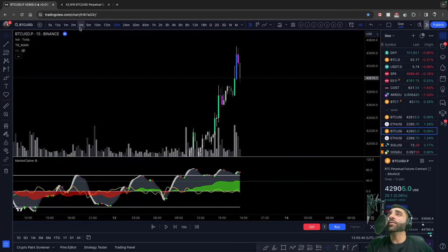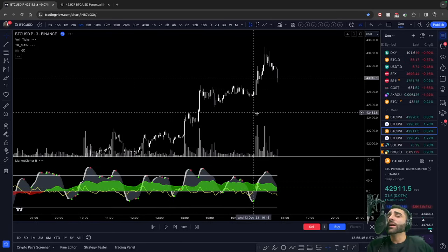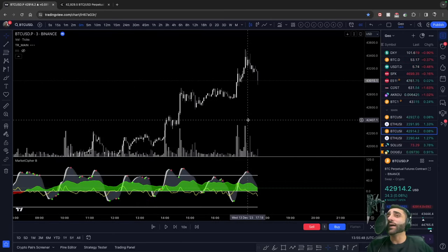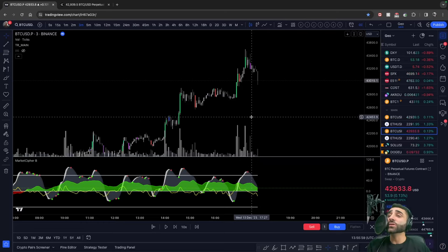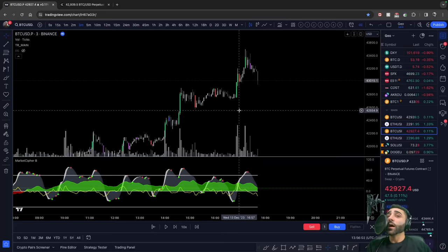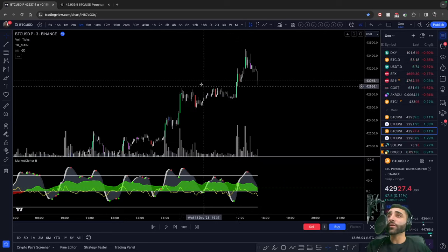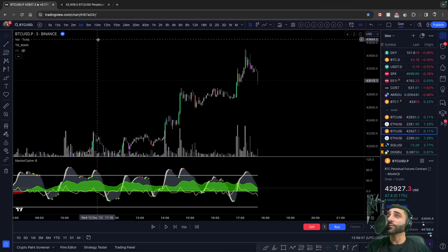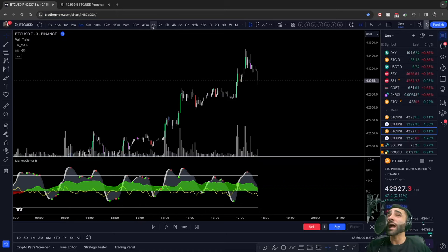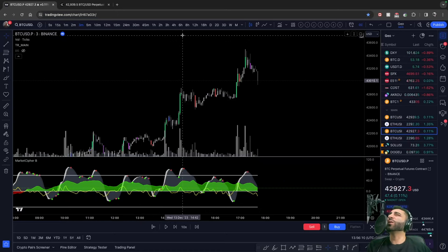That's why a lot of the time they tell you to have an executional time frame and an environmental time frame — they tell you to have it, but they don't explain why. The truth is, your executional time frame is used to front run your environmental time frame. When you get really good at MarketCypher, you can use the one to front run the three, to front run the 15, to front run the one hour, to front run the four hour.